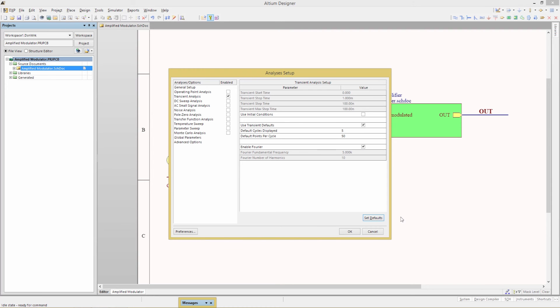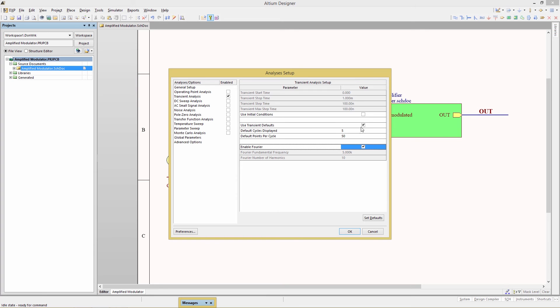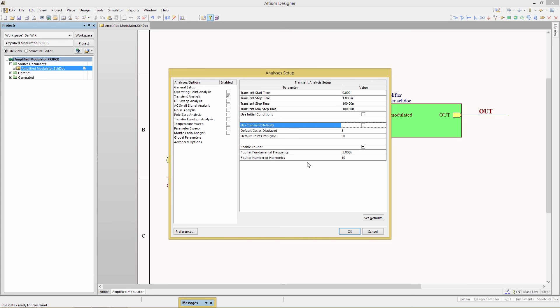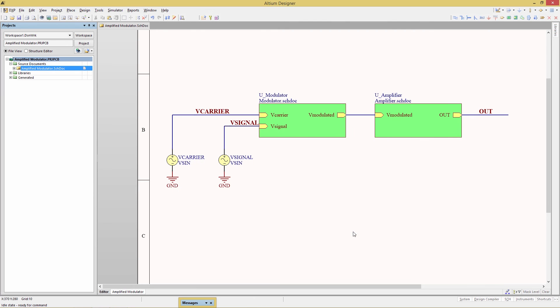Now since we're using five kilohertz as the fundamental frequency this will not show the 200 kilohertz frequency in the final waveform. So it'll be necessary to change the number of harmonics. Uncheck the use transient default. Since we've already clicked the set defaults button the values we need should already been updated. Change the Fourier number of harmonics to 50. Click OK to close the dialog.